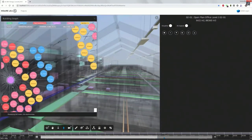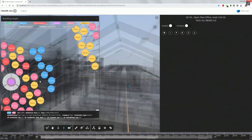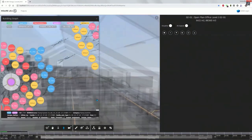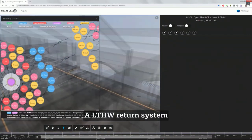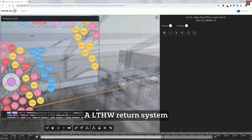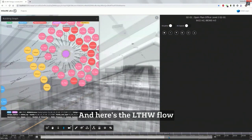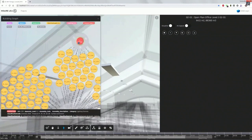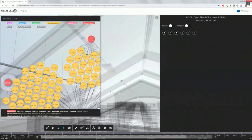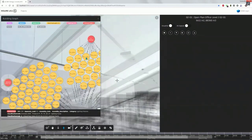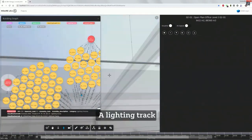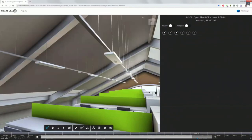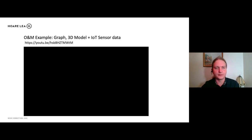And we have the lighting, sorry, the LTHW, which is the heating and cooling systems. Flow and return. And here is the lighting. So we click on the light, sorry, click on the lighting type. And it highlights all of the lights in the model of that type. Or we can click on an individual light. And then we can find that light within the model. So there we go.